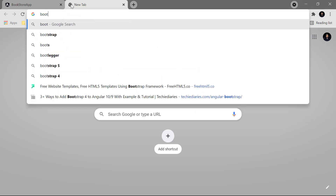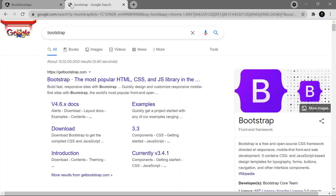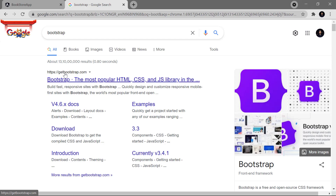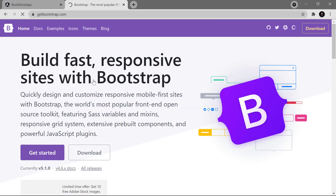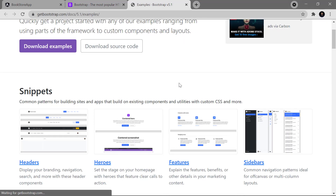Here in a new tab I'm searching for Bootstrap, and here is the website getbootstrap.com. Bootstrap is basically a kind of wrapper for CSS and some JavaScript libraries that give an awesome experience in your web applications. Let's search for examples.